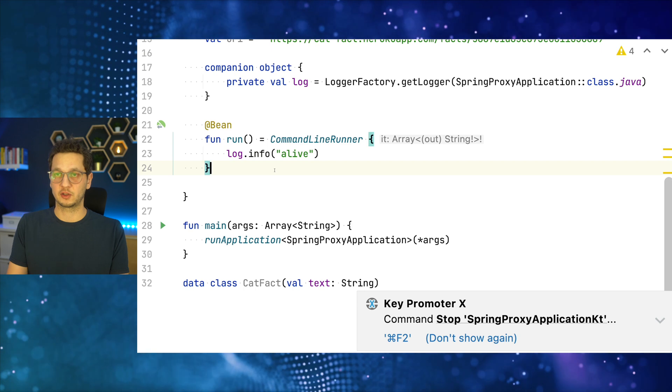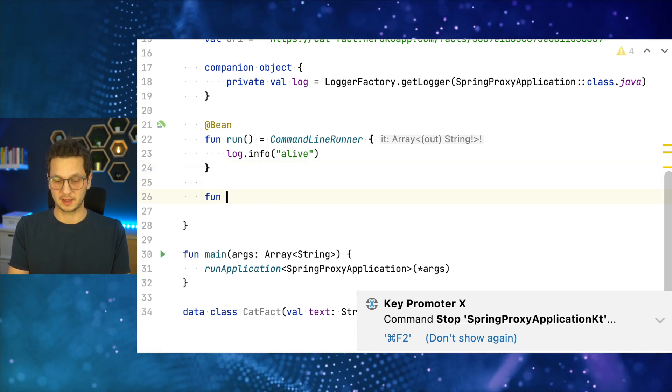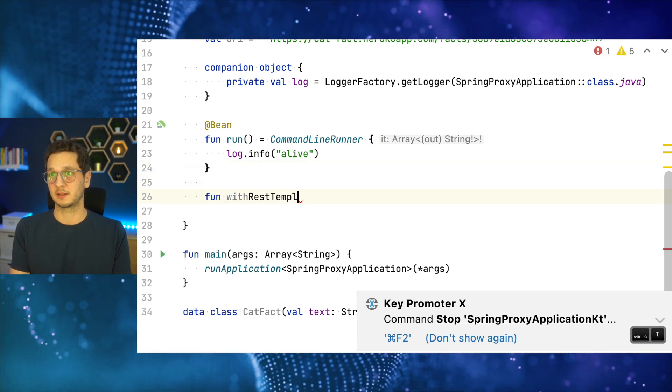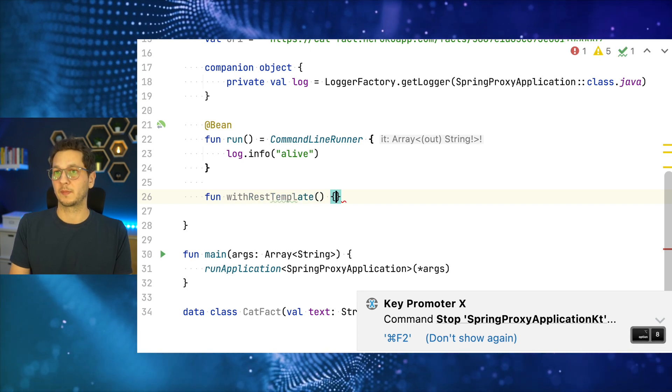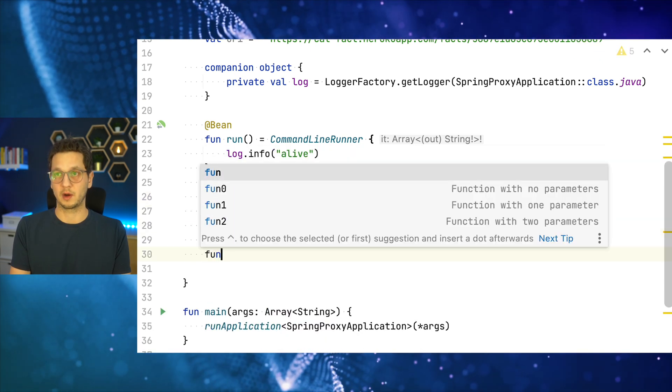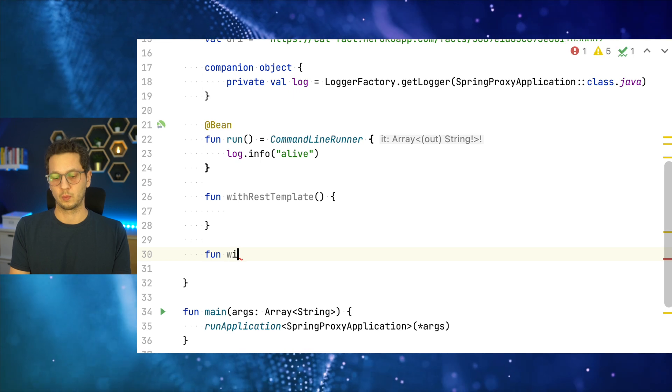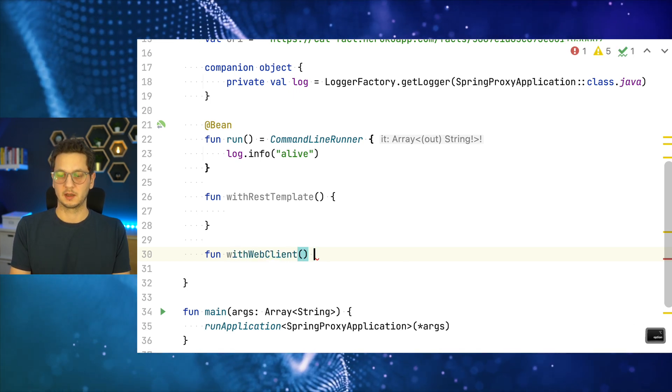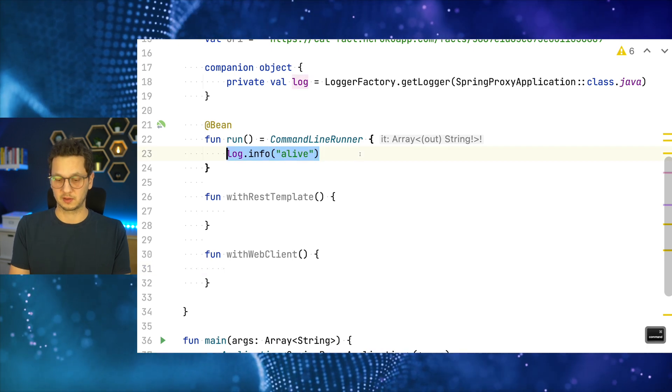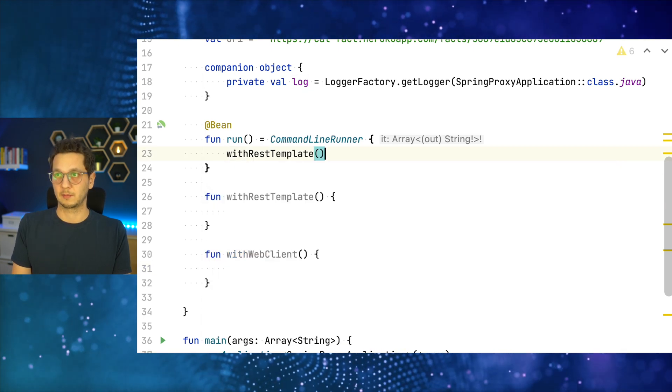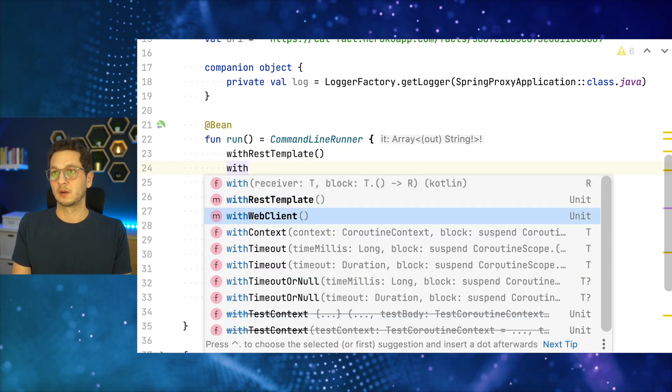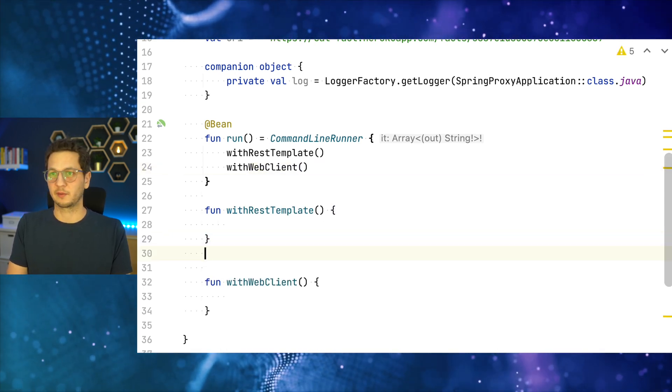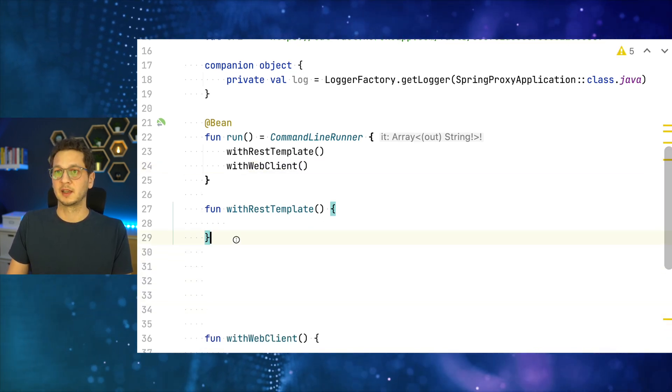And there are two functions that we're going to use. The first one is fun with rest template and the other one is fun with web client. These are the functions that we're going to use so we can switch between them. I just do one here rest template and then with web client. We ignore the web client for now. We really just focus on the rest template.